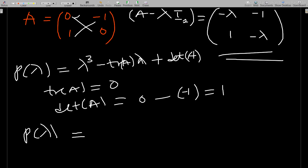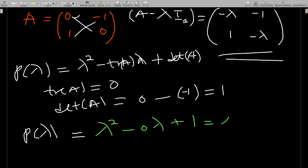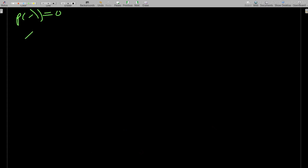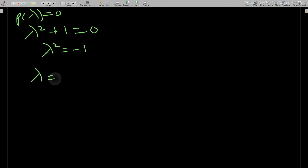Correcting the earlier formula — it should be lambda squared, not lambda cubed. So p(lambda) = lambda squared minus 0*lambda plus 1, which gives lambda squared plus 1. Setting this equal to zero: lambda squared = -1, so lambda = ±i.